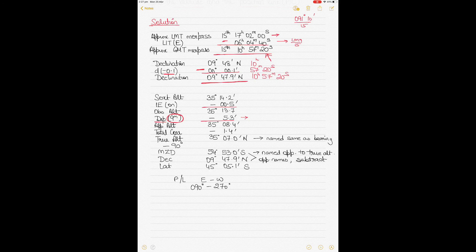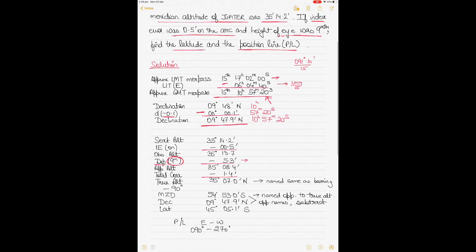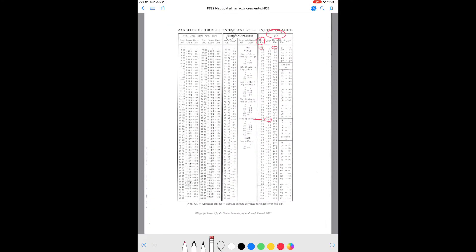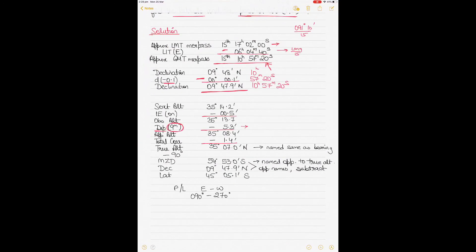Subtracting the dip correction from observed altitude gives apparent altitude of 35°08.4'. Using this apparent altitude, find the total correction for Jupiter from the stars and planets correction column on the same almanac page. For an apparent altitude of around 35°08.4', the correction is minus 1.4'. Applying this gives true altitude of 35°07'.